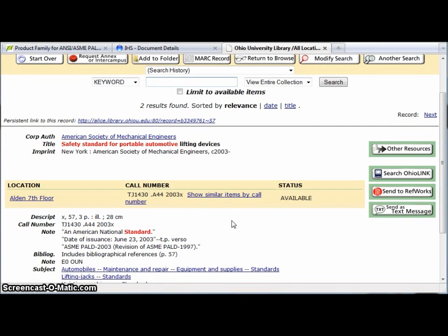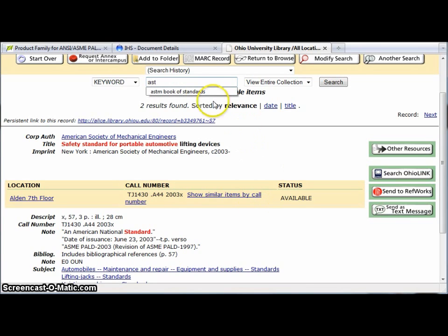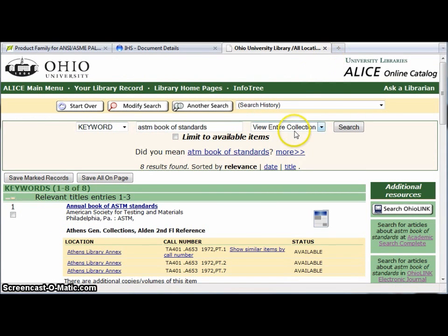If you can't find the particular standard you're looking for, keep in mind that it could be part of a larger volume set like our ASTM standards. In that case, you would want to look for the organization that issued the standard and see if we have anything by them. For example, I can do a search for the ASTM book of standards, since I know the title of that set, to see where they are located in the library.